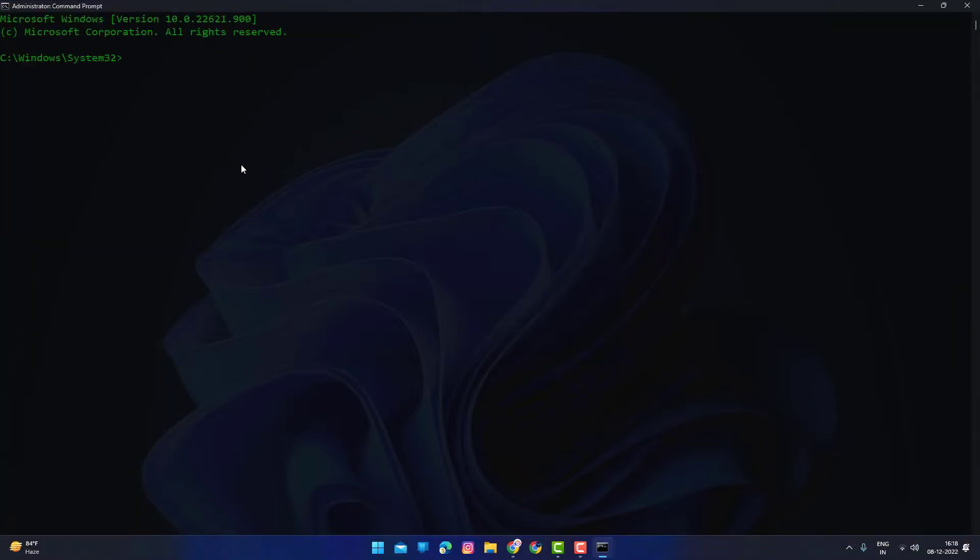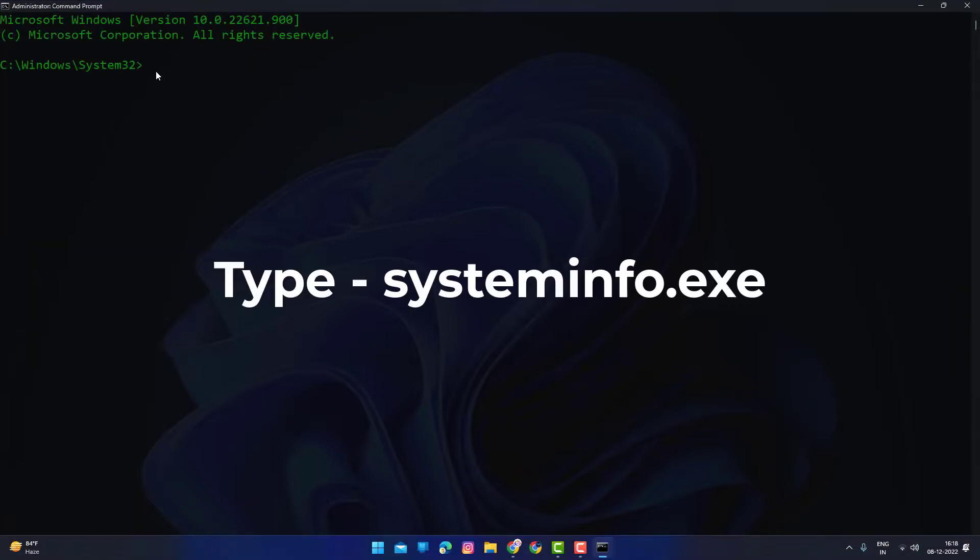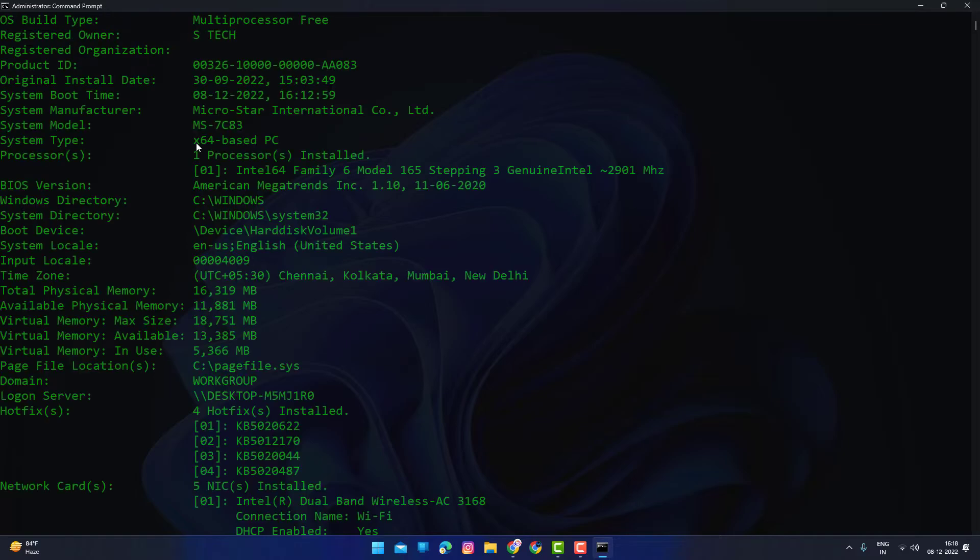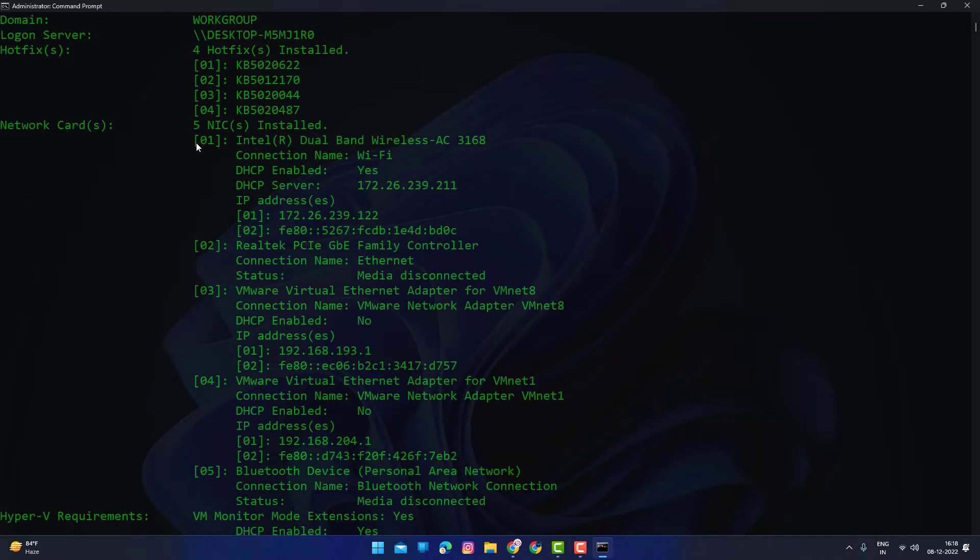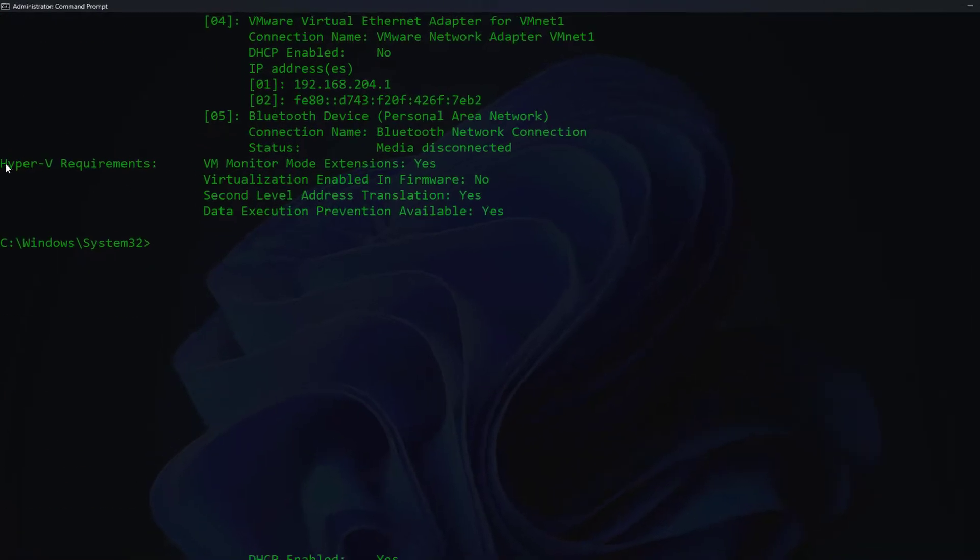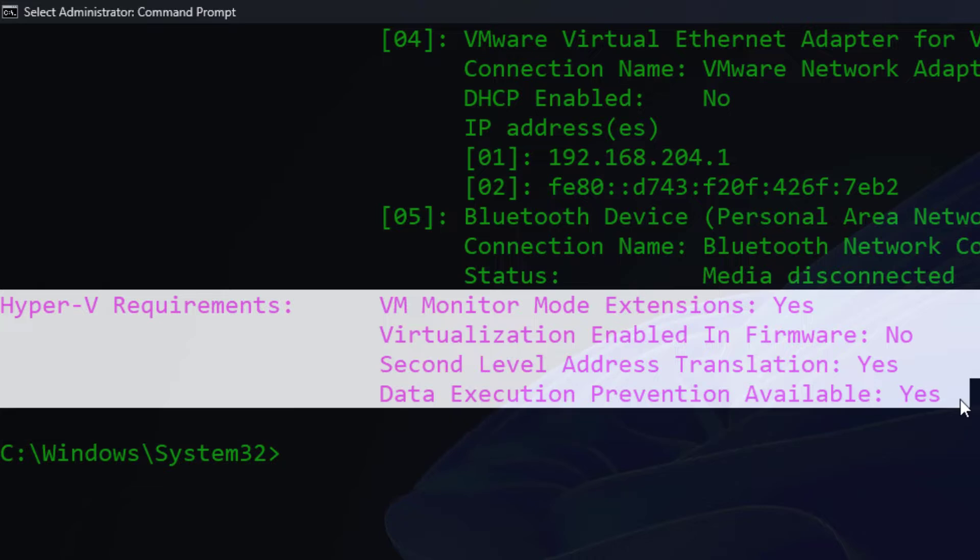Then type systeminfo.exe to check if virtualization is enabled. If virtualization is disabled,